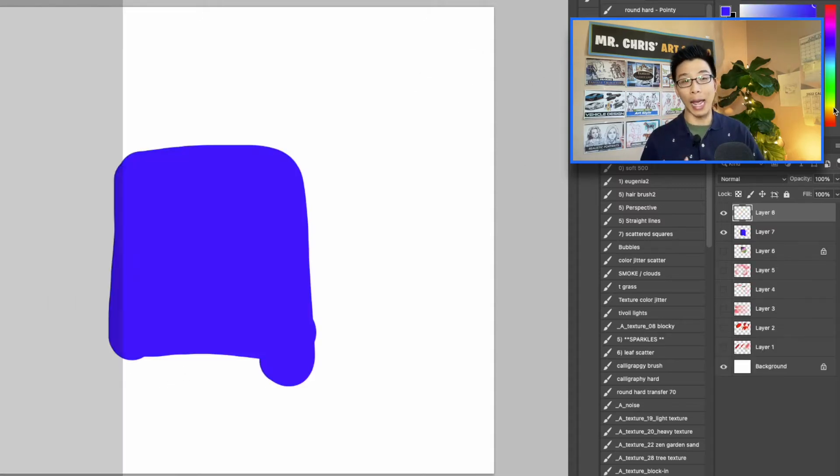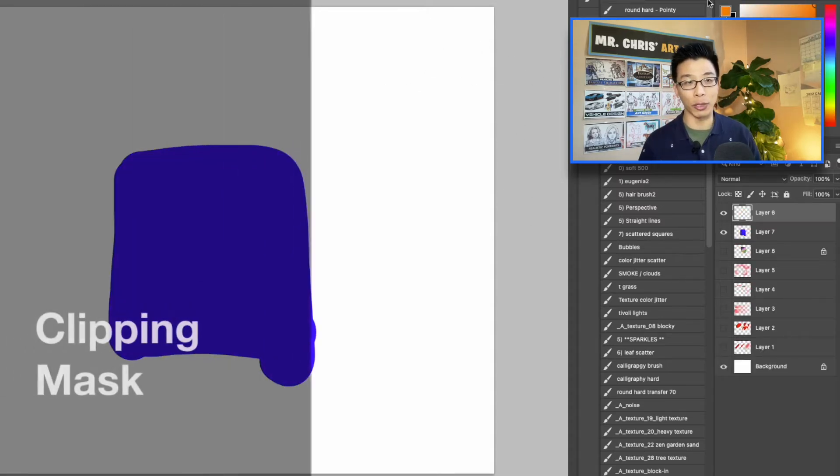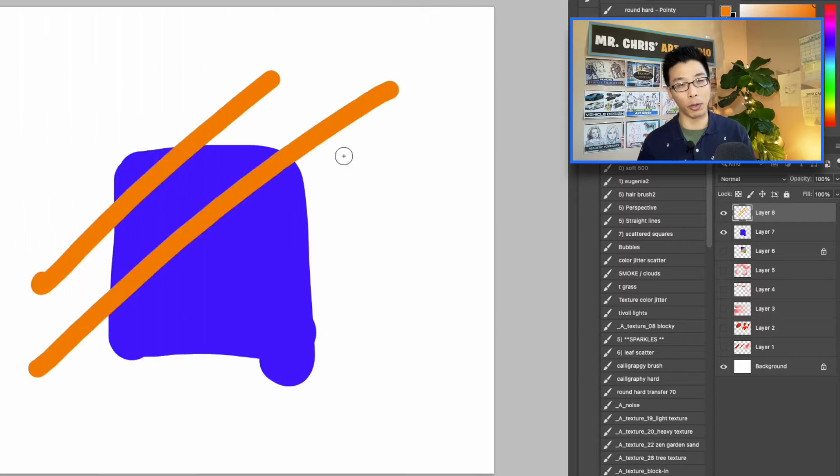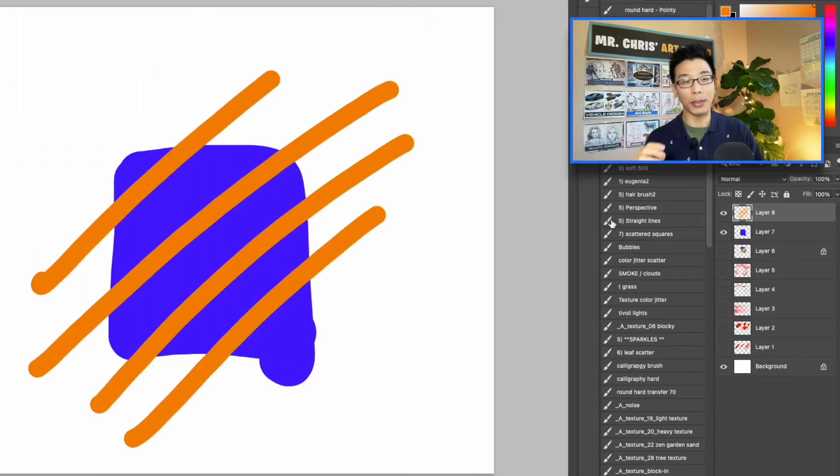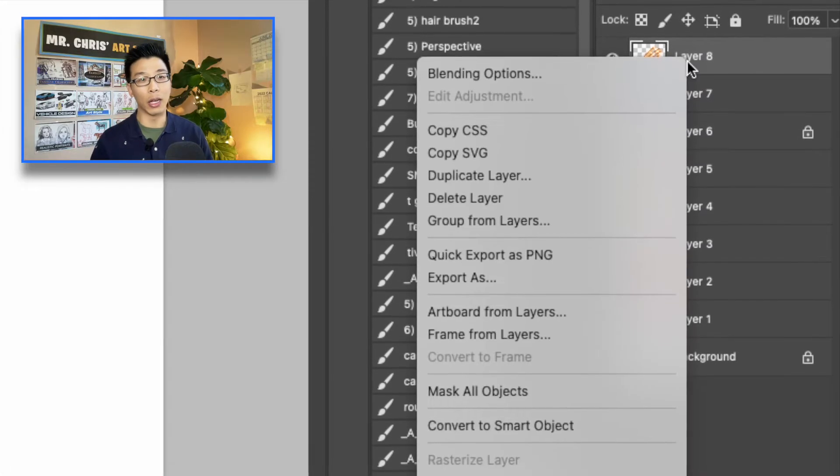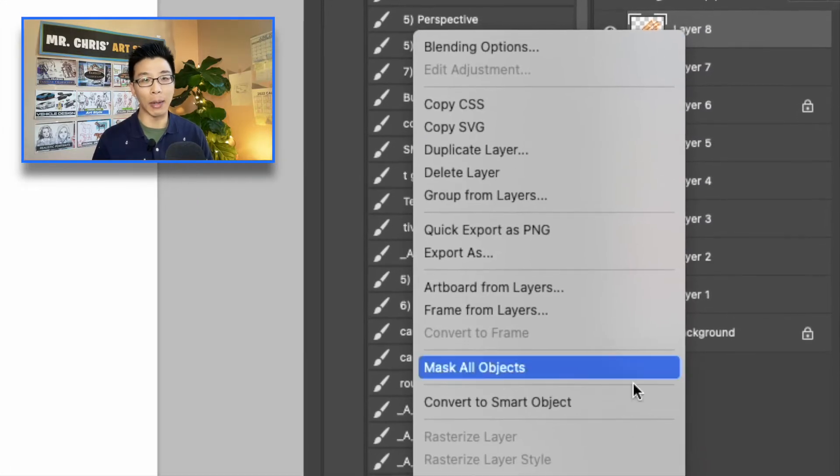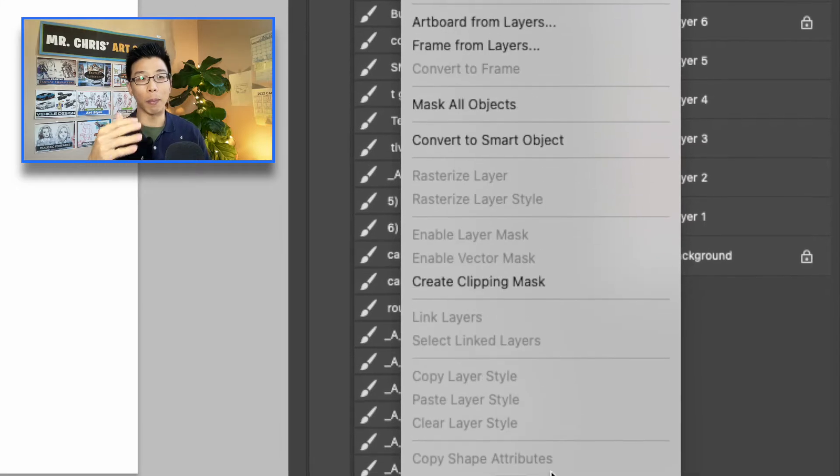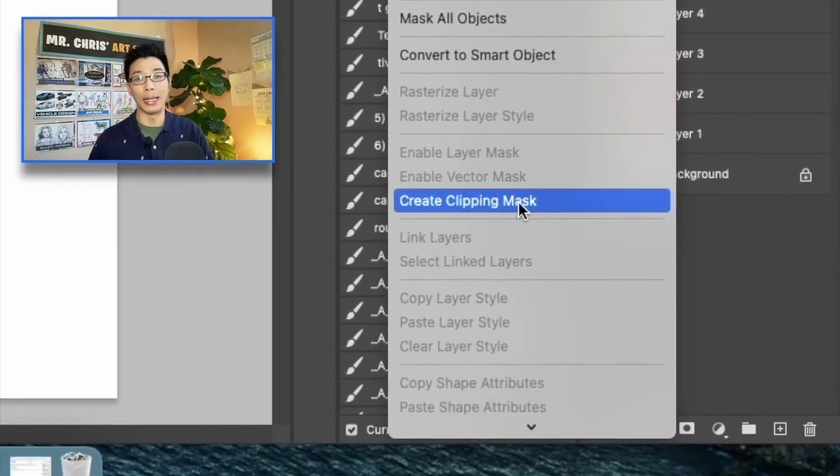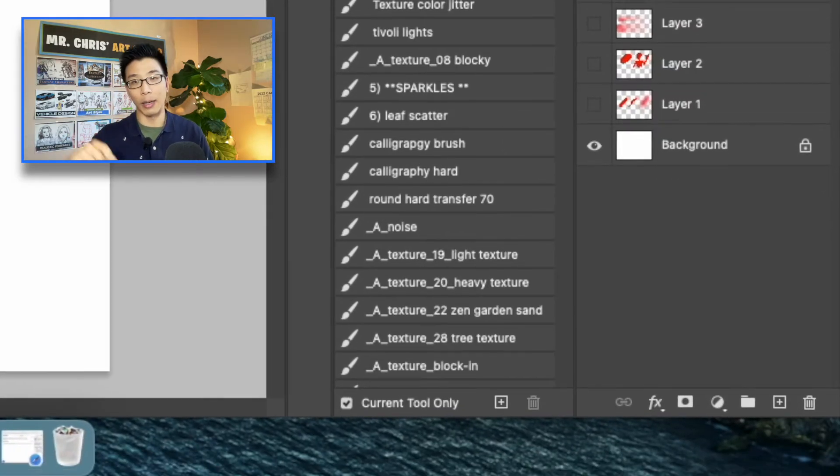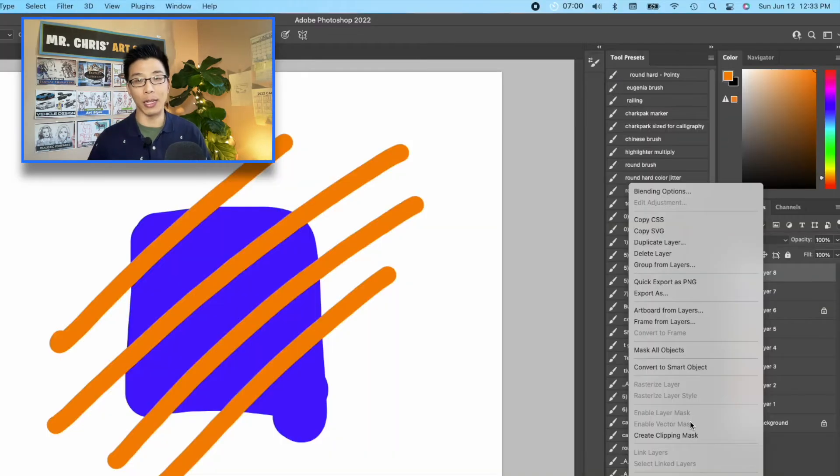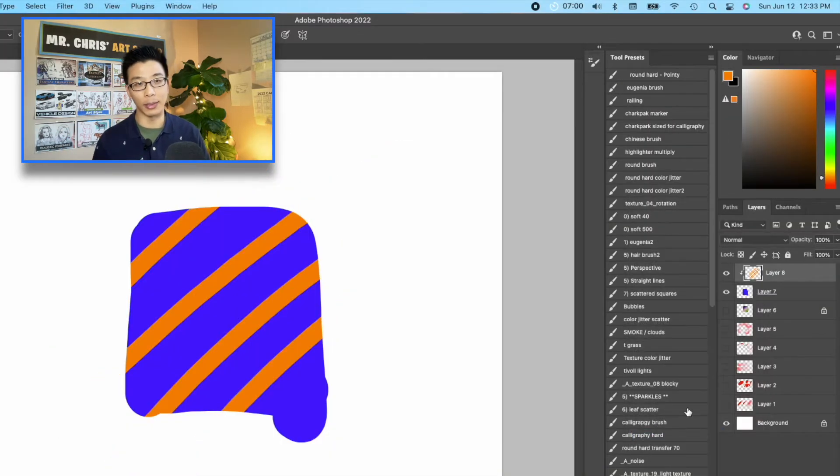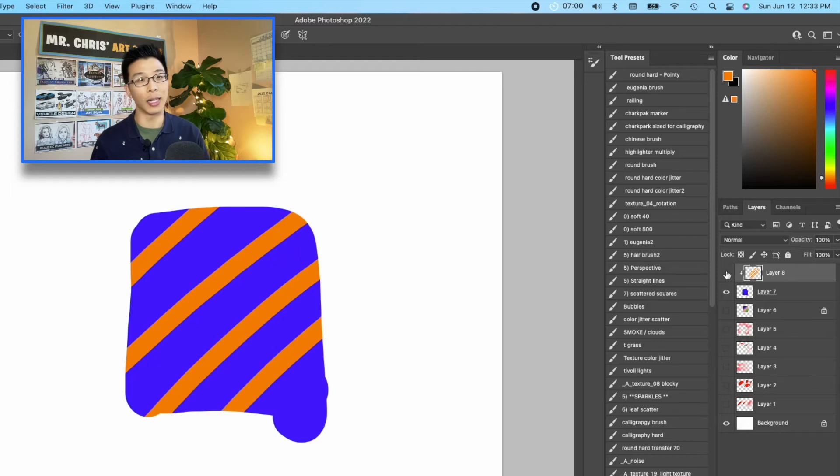Next, I want to teach you guys clipping mask. It's just alpha lock with multiple layers. Basically, click two layers, and right-click, press clipping mask. Now, the top layer is locked to the one below. Now, you're going to paint, and then you'll notice, hey, it's coloring inside the lines. It's fantastic.